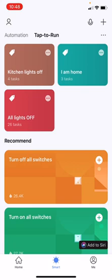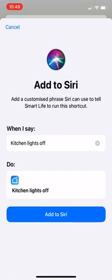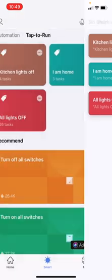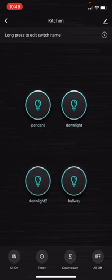At the bottom section of the app you can see an 'Add to Siri' option. Click on it and select 'Kitchen Lights Off'. You can say whatever phrase you want — I'm going to keep 'When I say: Kitchen Lights Off' as it is. Then click 'Add to Siri'.